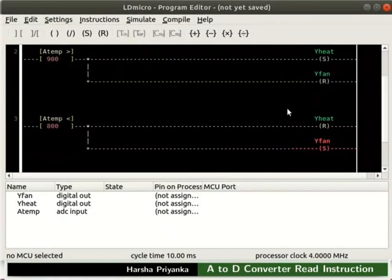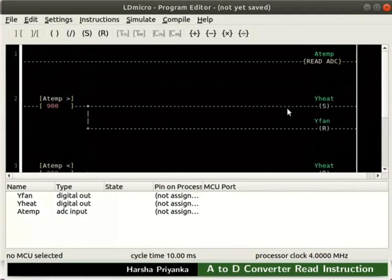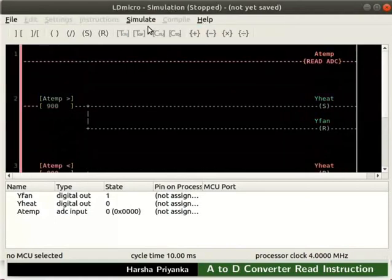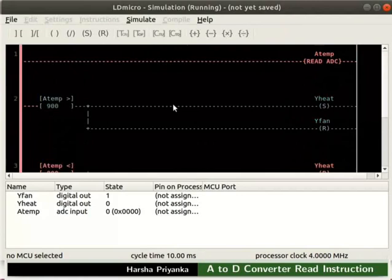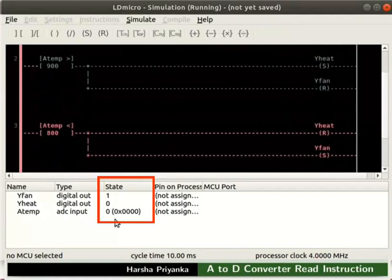We will now check the working of this logic. Let us turn on the simulation mode. For that, click Simulate and then on Simulation Mode. Next, start real-time simulation as shown. We can observe initially the value of ATemp is 0, that is less than 800. So, the state of Y heat is 0 and Y fan is 1.